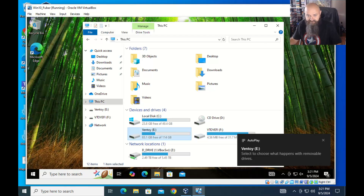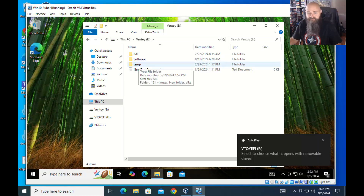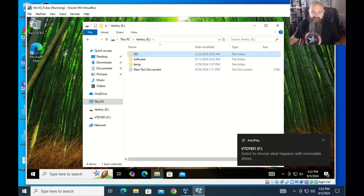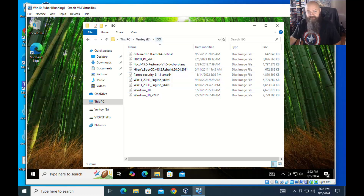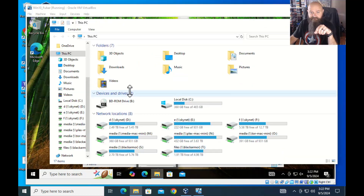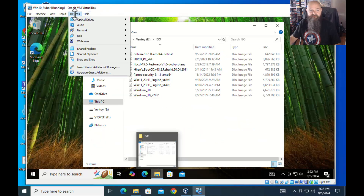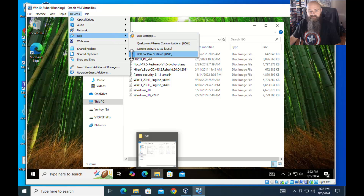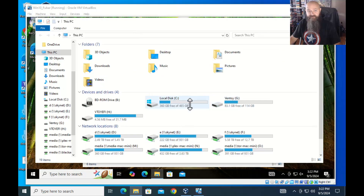It's a Ventoy flash drive — it's a bootable USB drive where I can put ISOs on it, get a menu, and select which one I want to boot to. That's how you connect it: through Devices > USB. Once you connect it to the virtual machine, it's not available on the physical machine. If you go to Devices > USB and uncheck it, it shows back up in the physical machine.